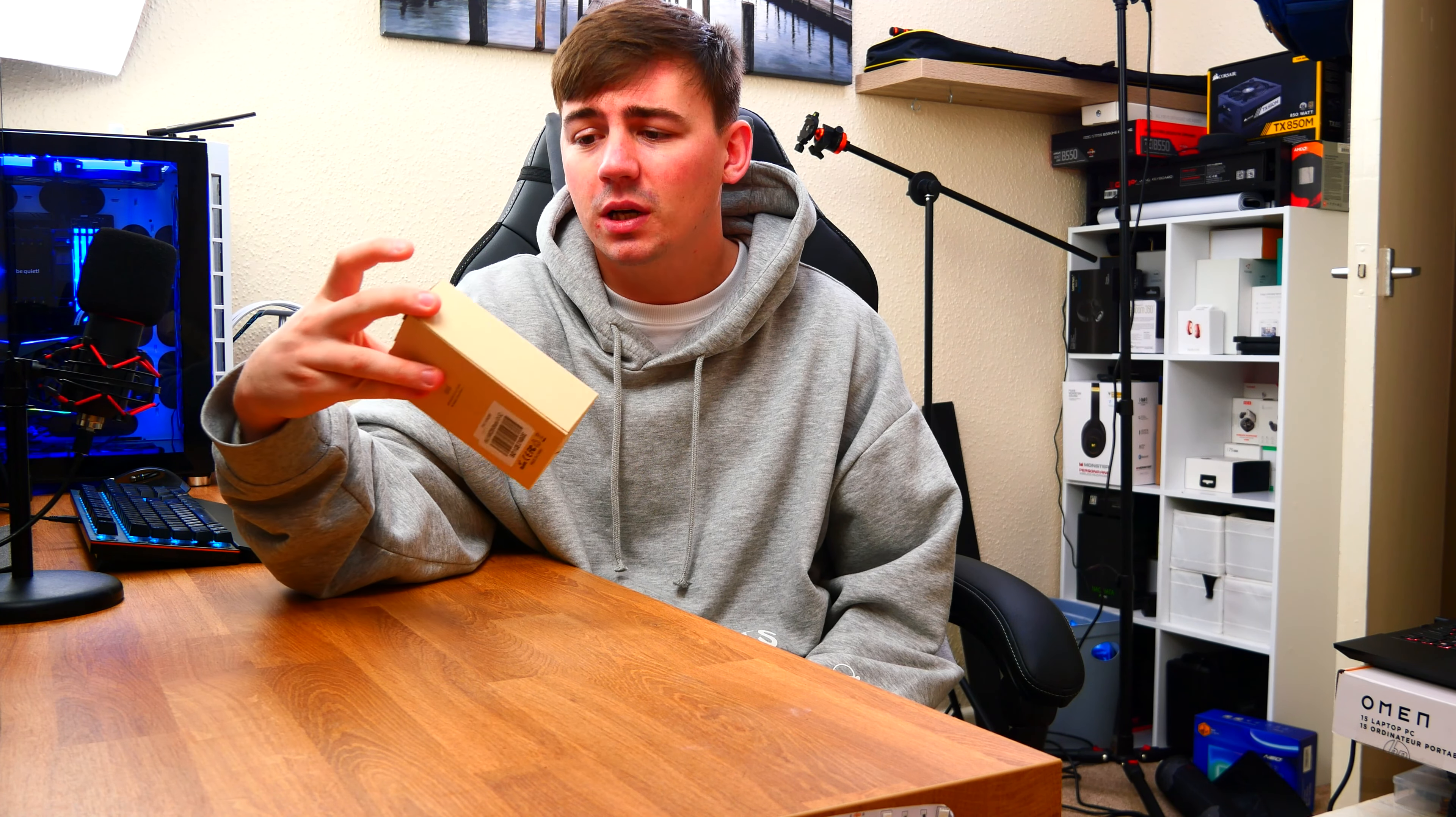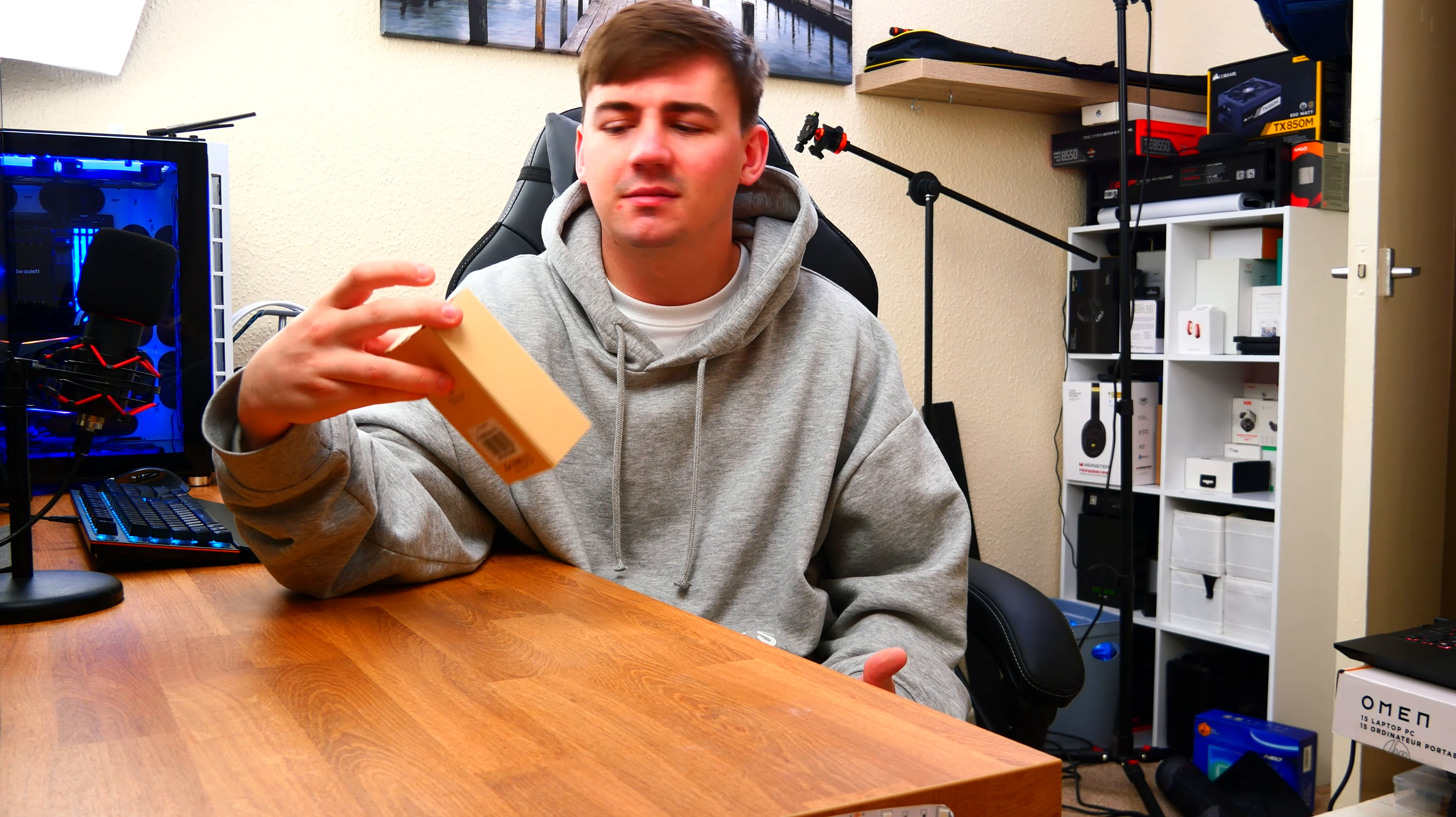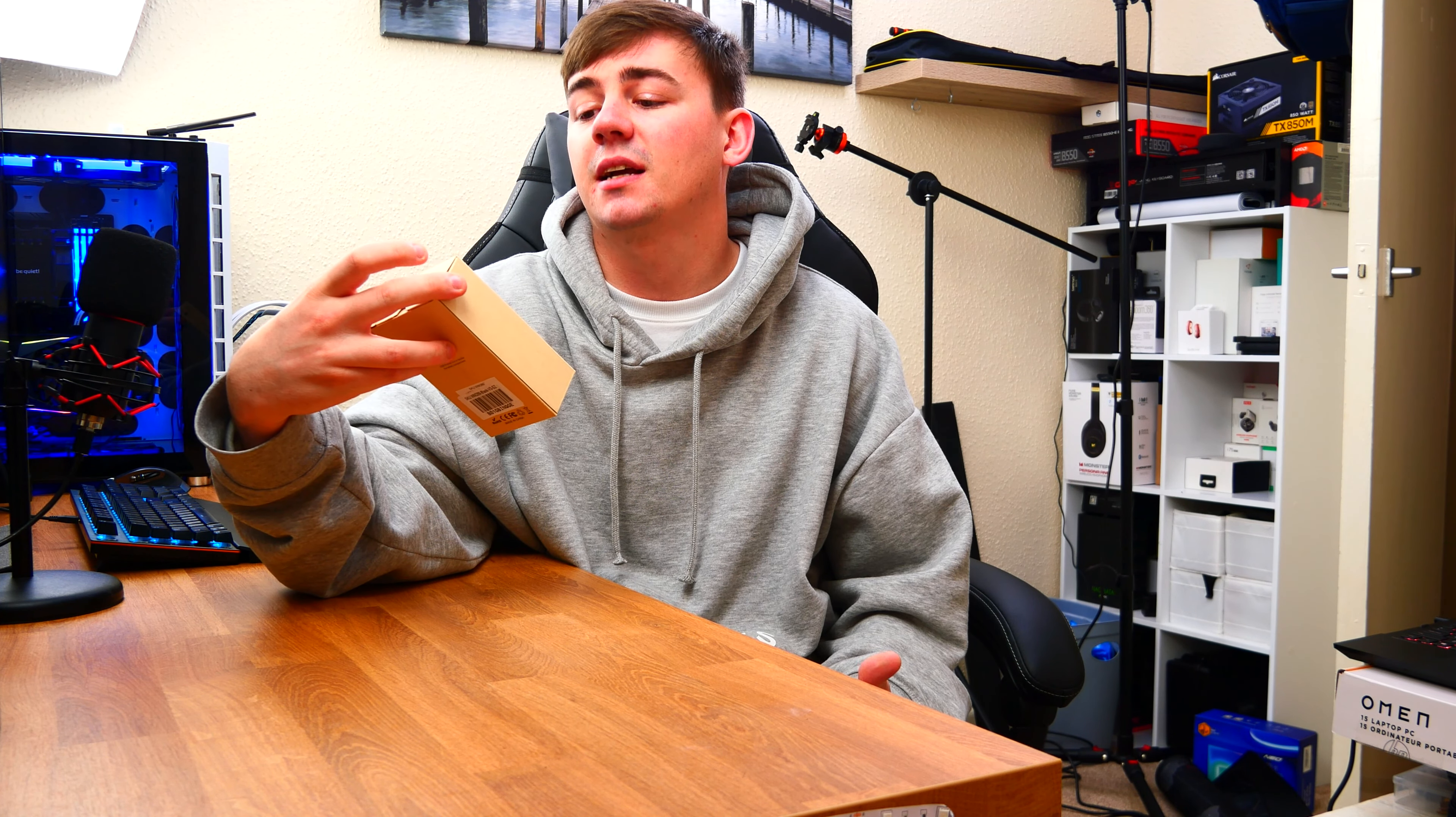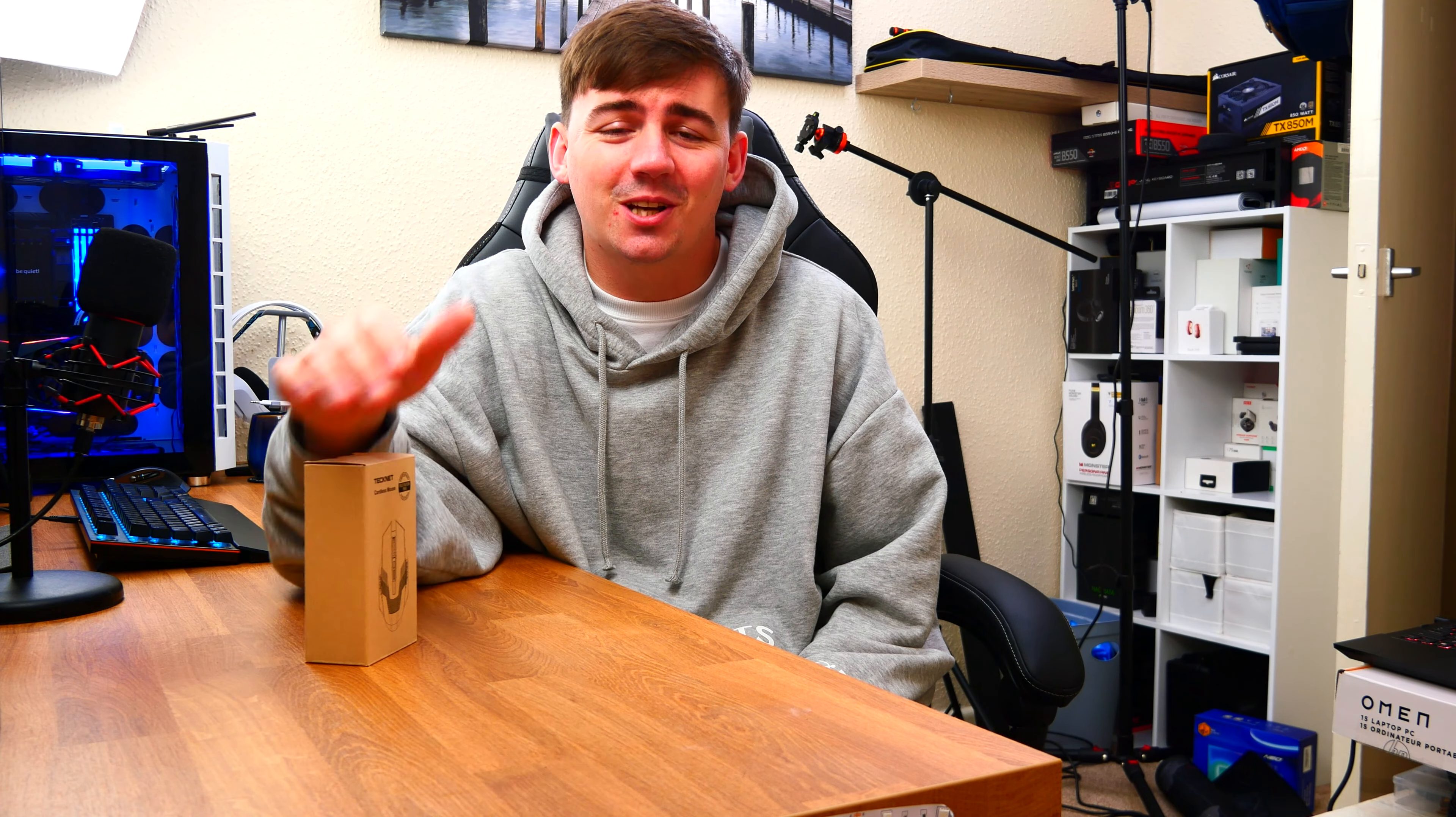Now I always see these products on Amazon and they've always got thousands of reviews and I'm always wondering how good actually are they? Do I need to spend £60, £70, £80 upwards to £100 on a mouse or can I just get a cordless TechNet gamer mouse? Well today's video we're going to find out.